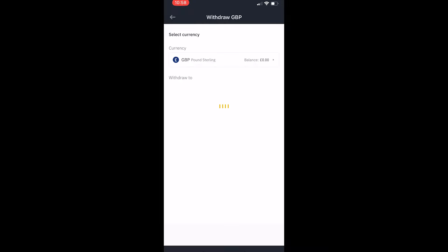We can see my GBP balance and then it says withdraw via bank transfer or bank card slash visa and we want to select bank transfer in my opinion, but there it is done.